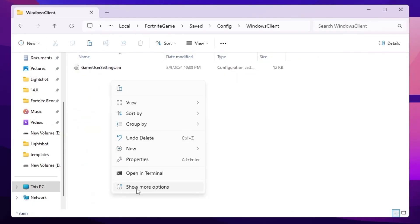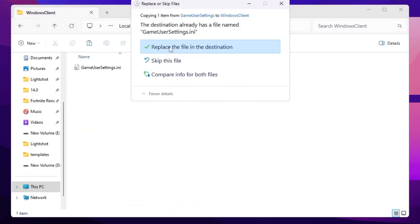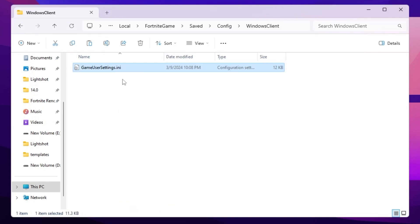Simply right click here, go for show more option and click on paste. And replace your Fortnite user settings. So once you replace here the settings, simply close out your Fortnite directory.